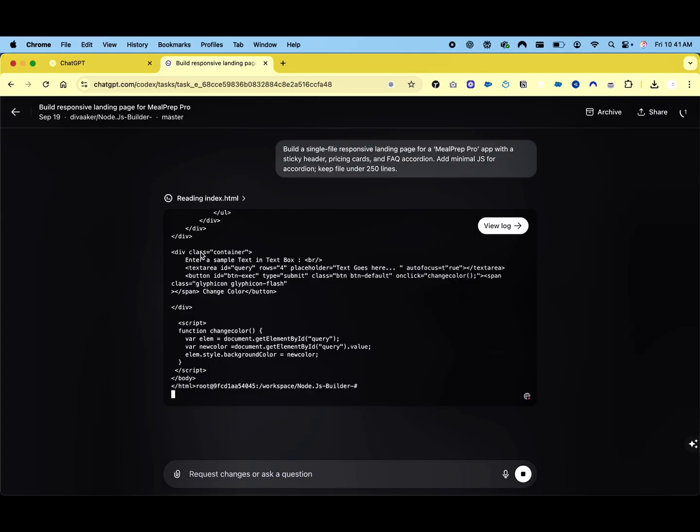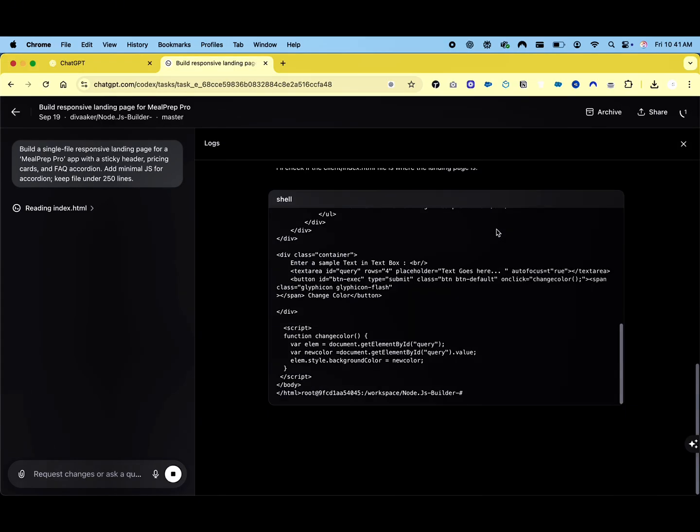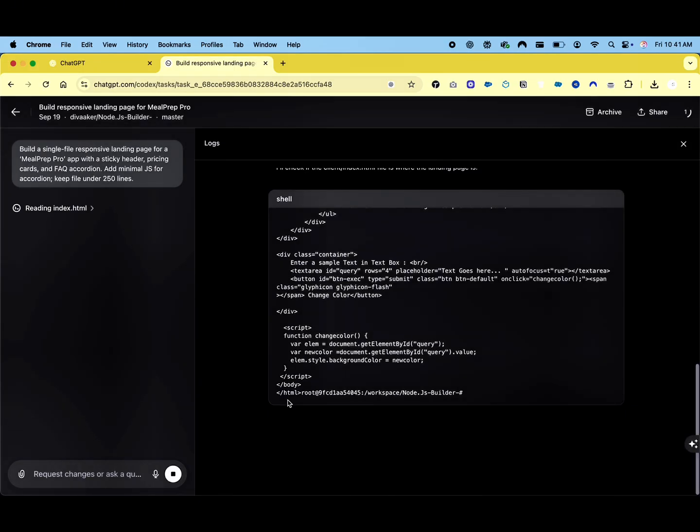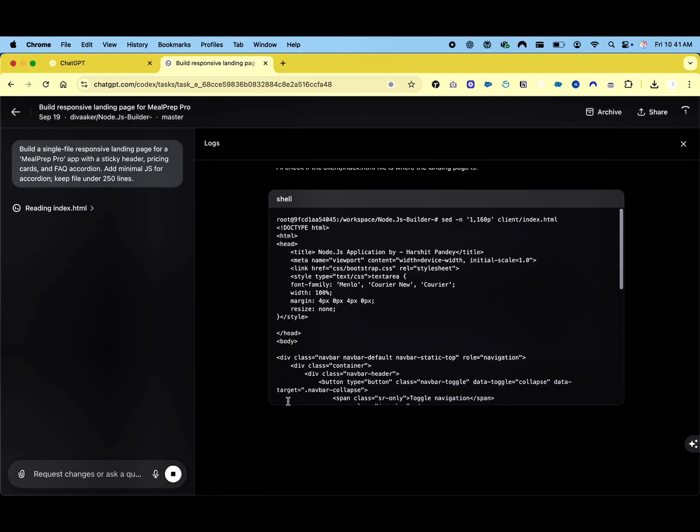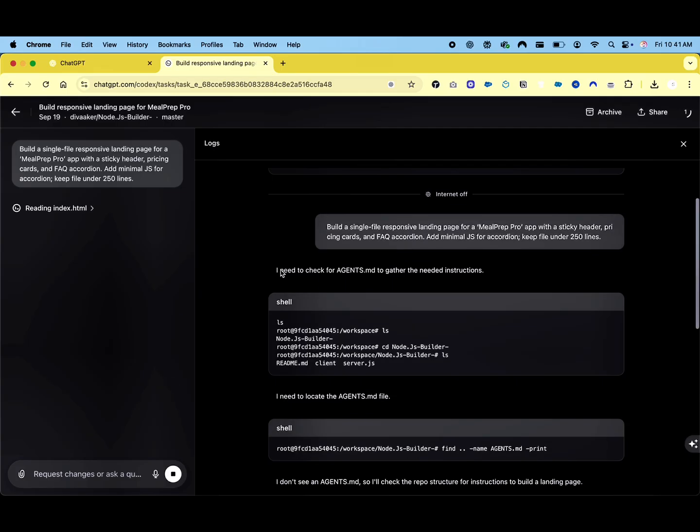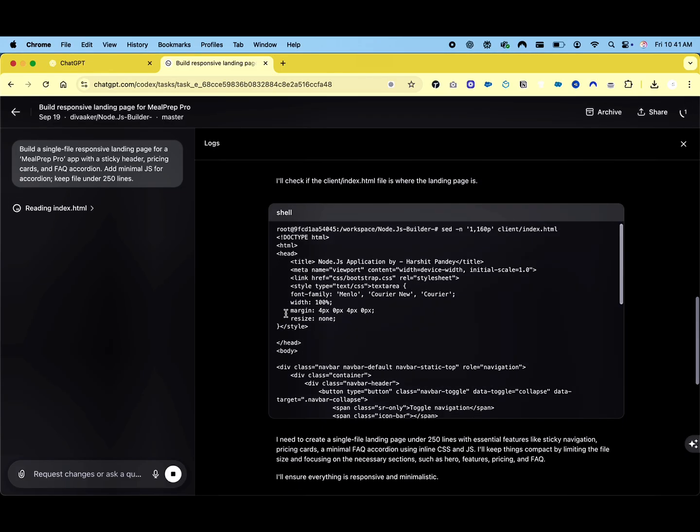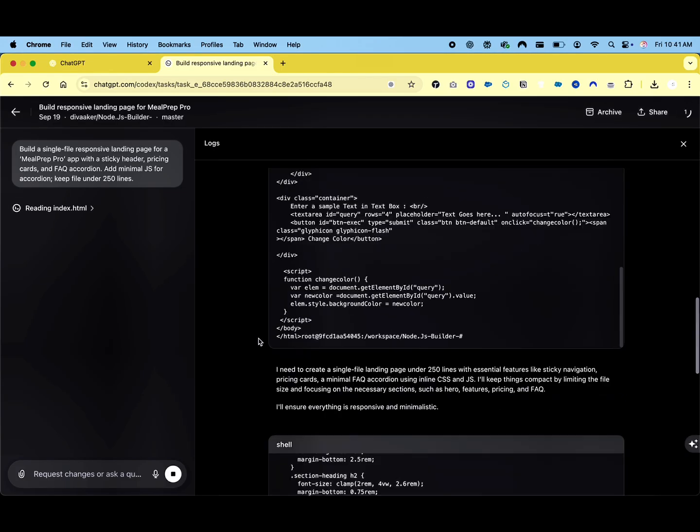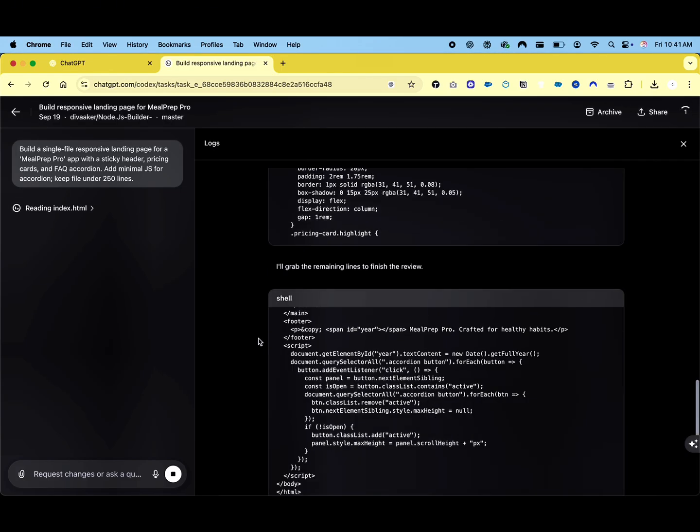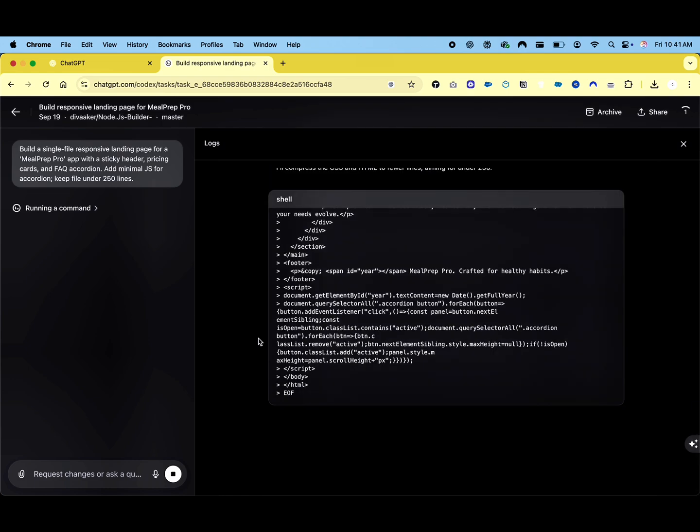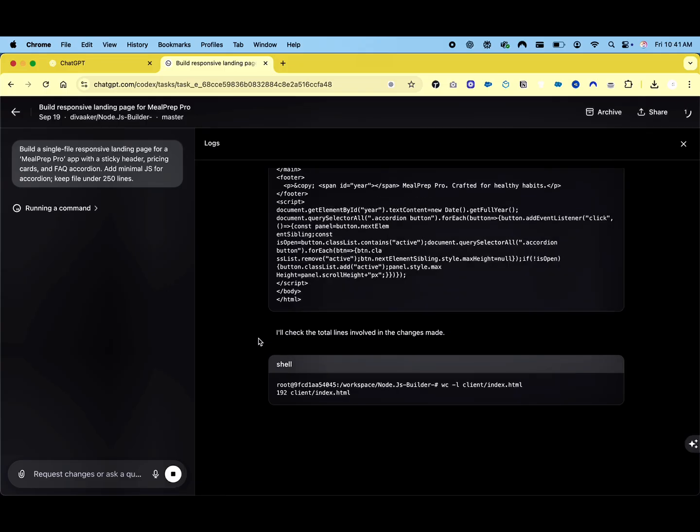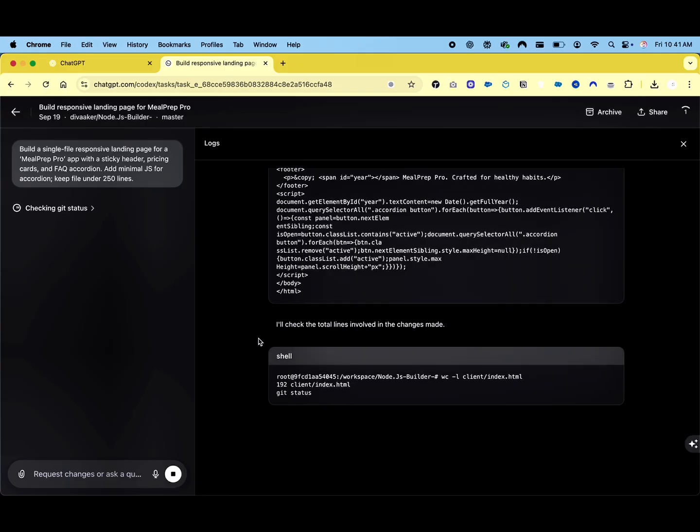This comprehensive view provides insight into the advanced computational processes happening behind the scenes. This demonstrates the most advanced coding capabilities with GPT-5, which is OpenAI's most advanced model to date, representing a significant leap forward in AI-powered development tools. The model demonstrates exceptional reasoning, problem-solving, and implementation skills throughout this process.